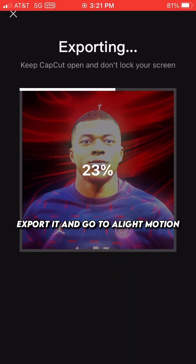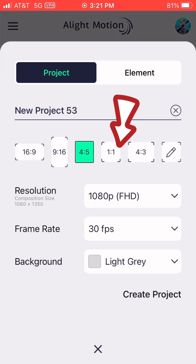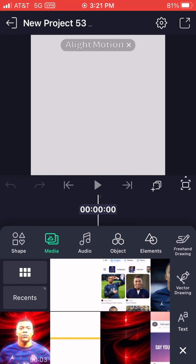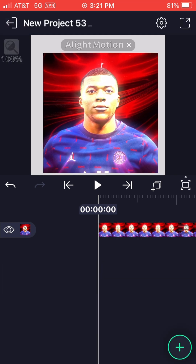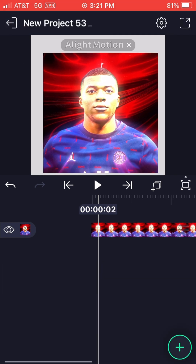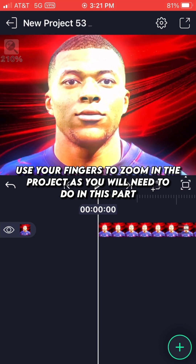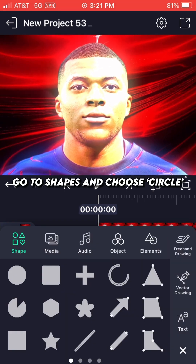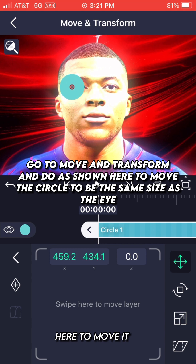Export it and go to Light Motion. Add your profile pic you just made. Resize it so that it isn't touching the Light Motion watermark. Use your fingers to zoom in on the project as you will need to work in this part. Go to Shapes and choose Circle. Go to Move and Transform and move the circle to be the same size as the eye.